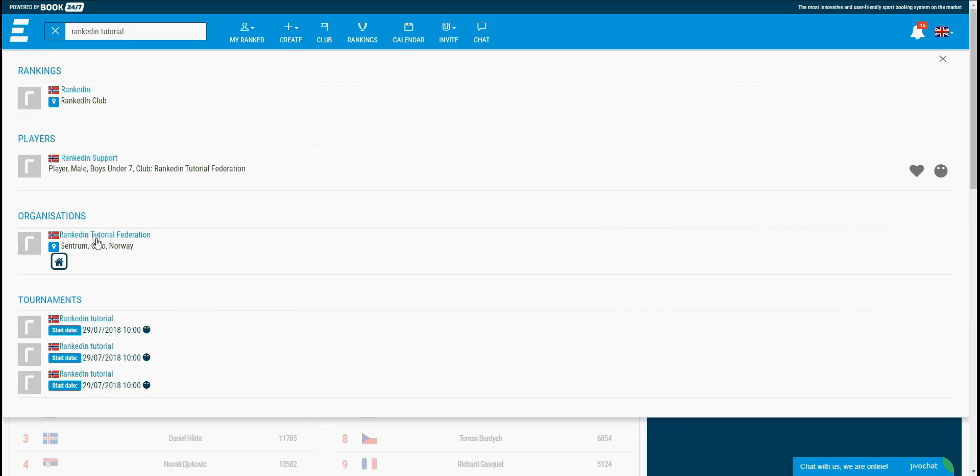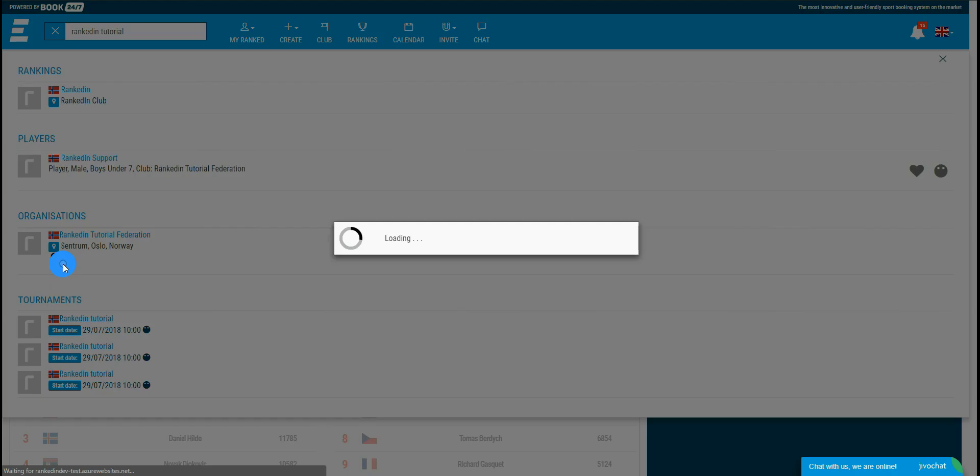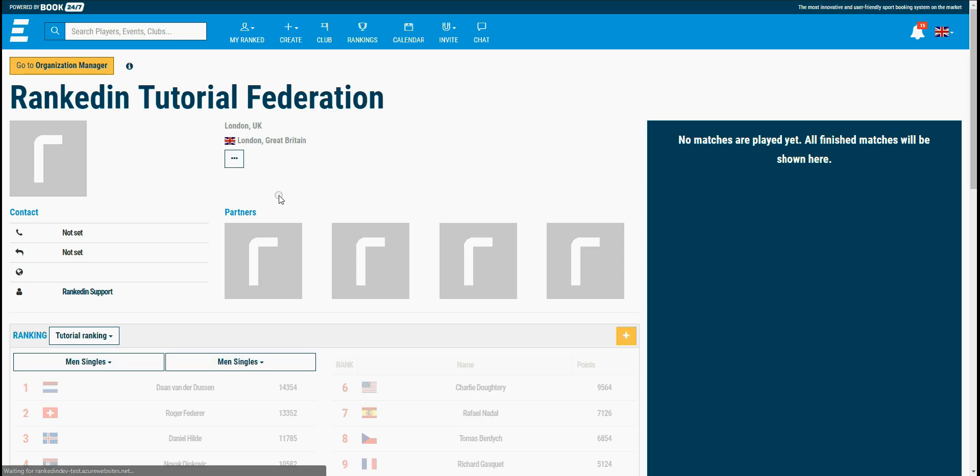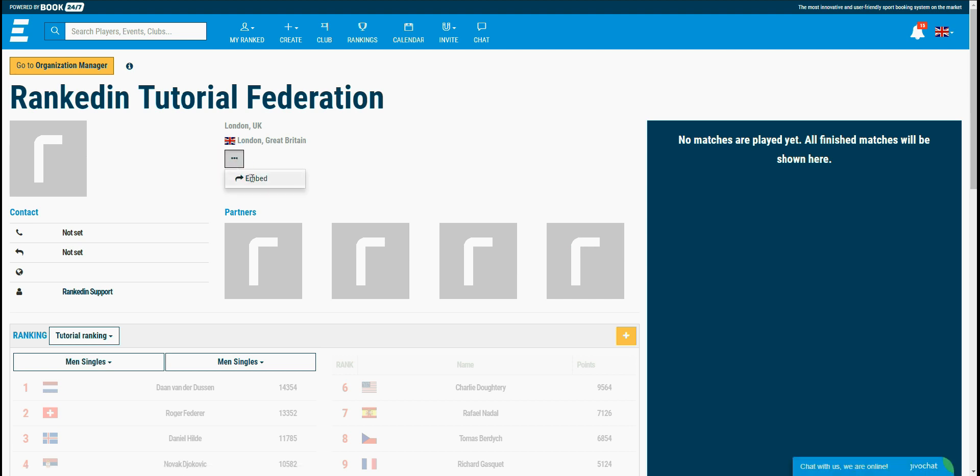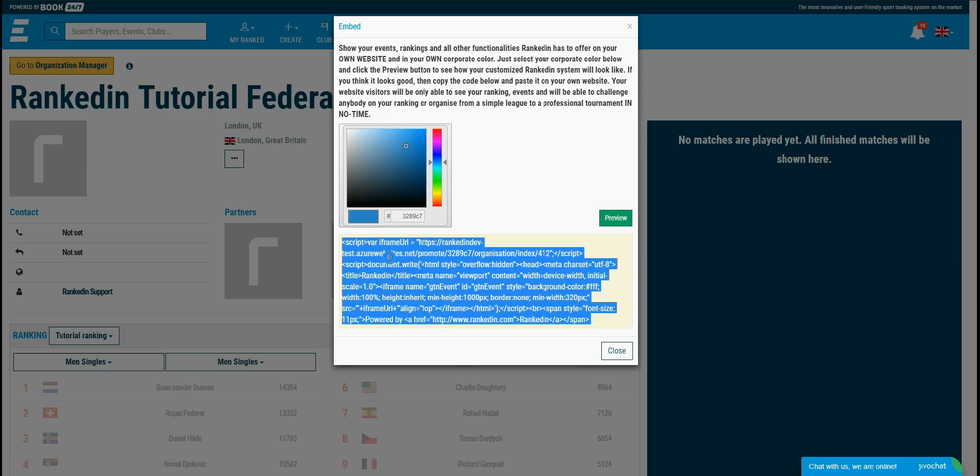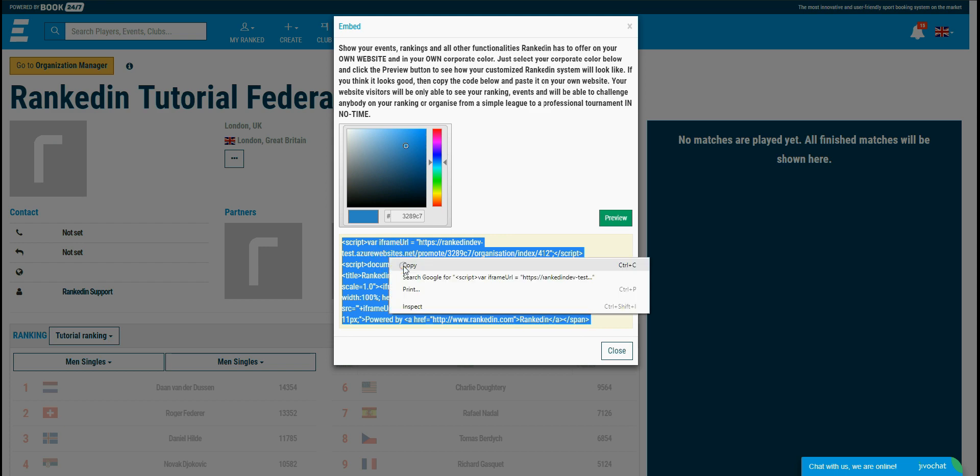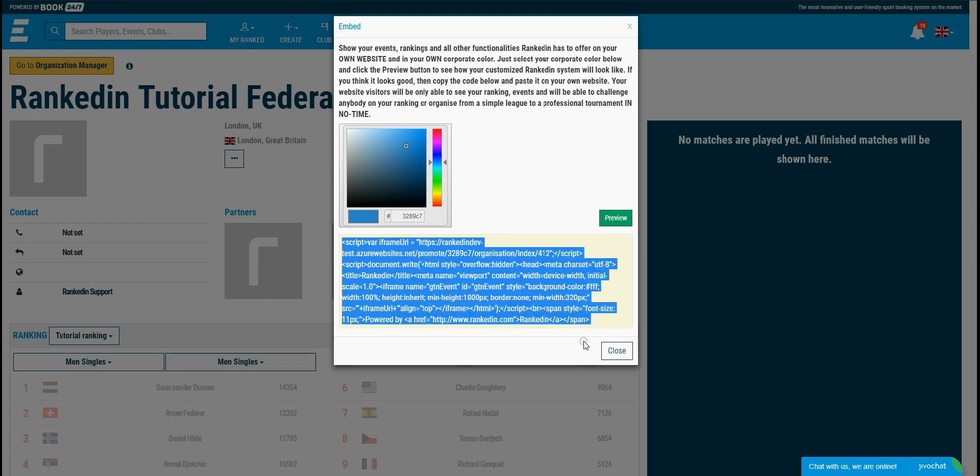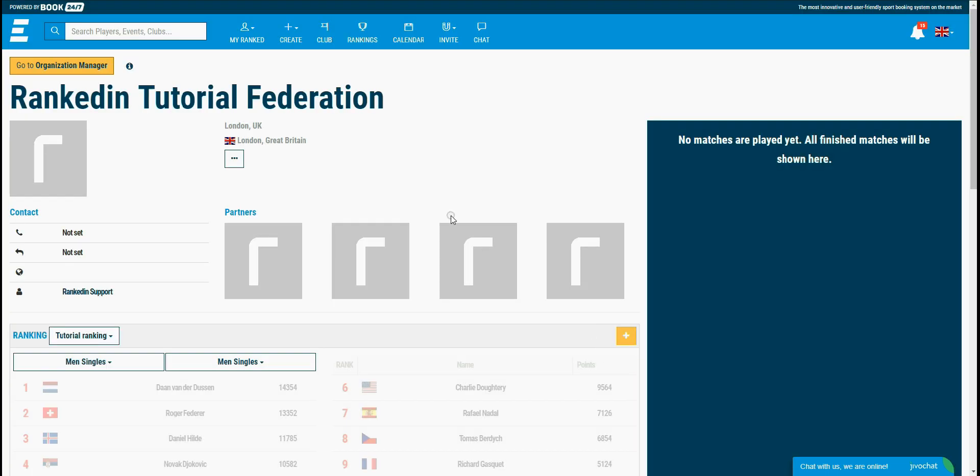An organization can be shared on your website as well. Just click the three dots on the right and select embed, copy the code, and share it on your website. Well, now you know how to create an organization. So you can create one for your club or federation and bring it to a high level. If you need any help, just contact us and our support team will be more than happy to assist you.